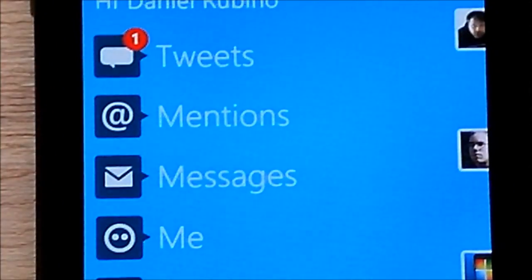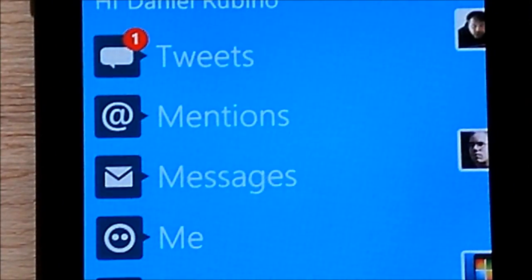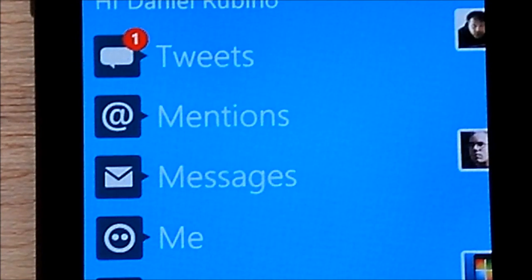You'll see how it gives you a little counter for new messages. It'll do that for messages, mentions, and of course tweets.